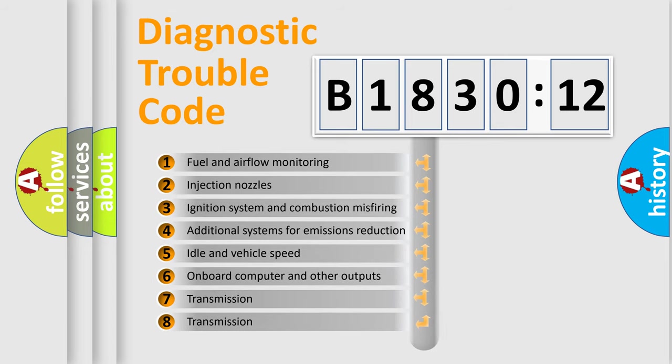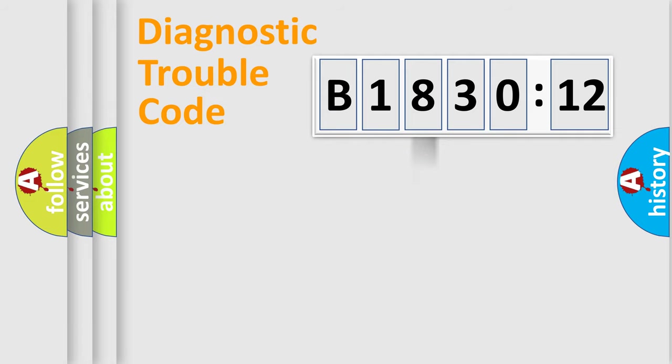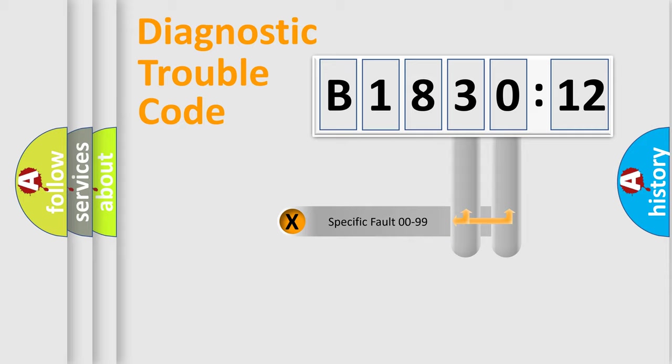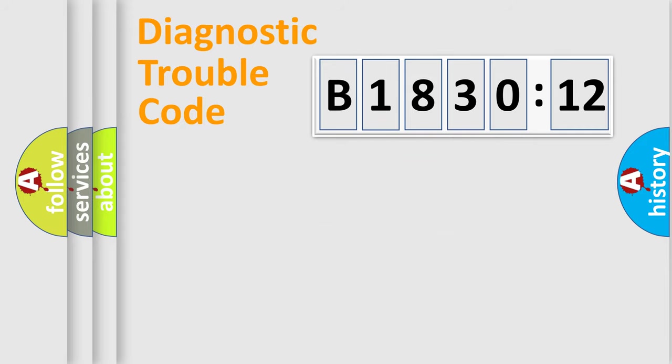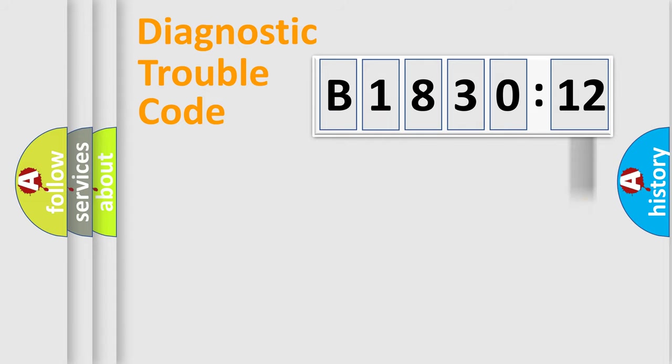The third character specifies a subset of errors. The distribution shown is valid only for the standardized DTC code. Only the last two characters define the specific fault of the group. The add-on to the error code serves to specify the status in more detail.